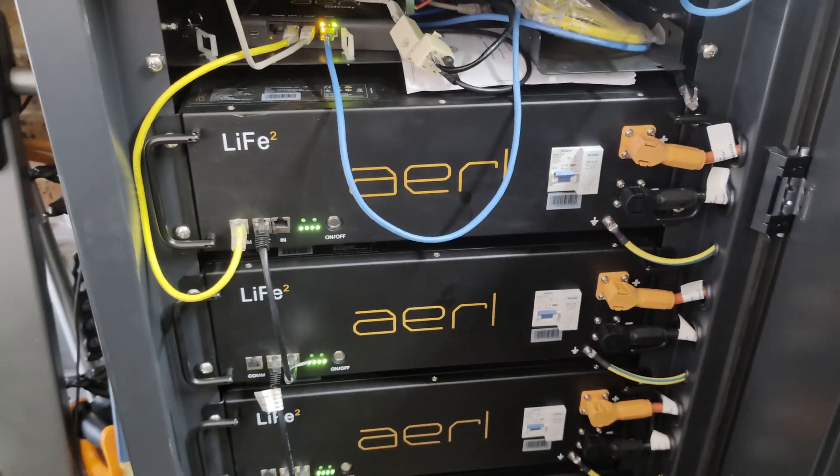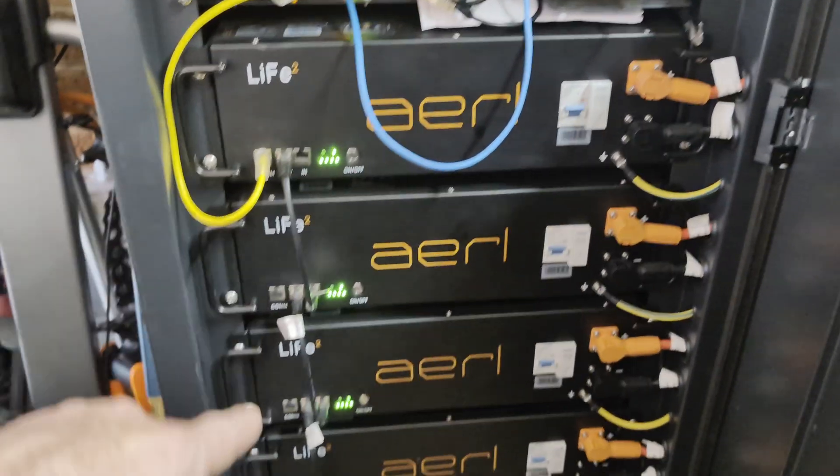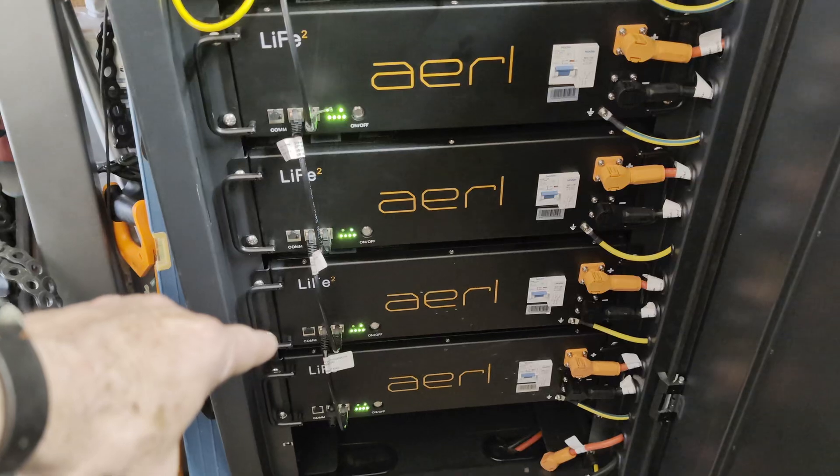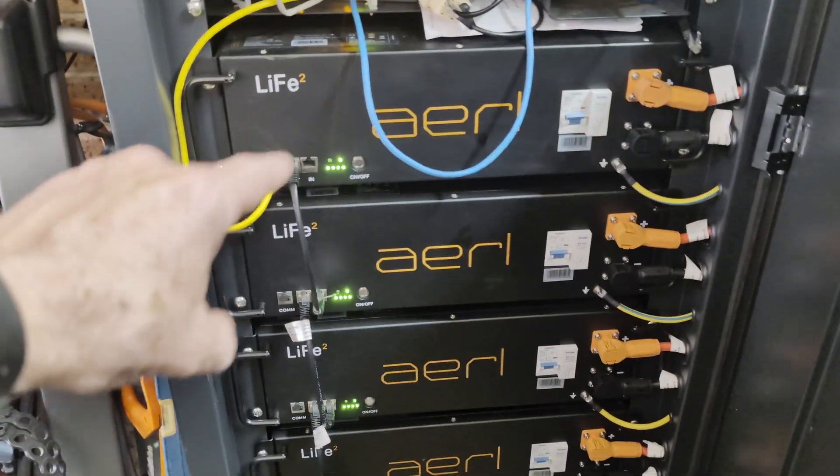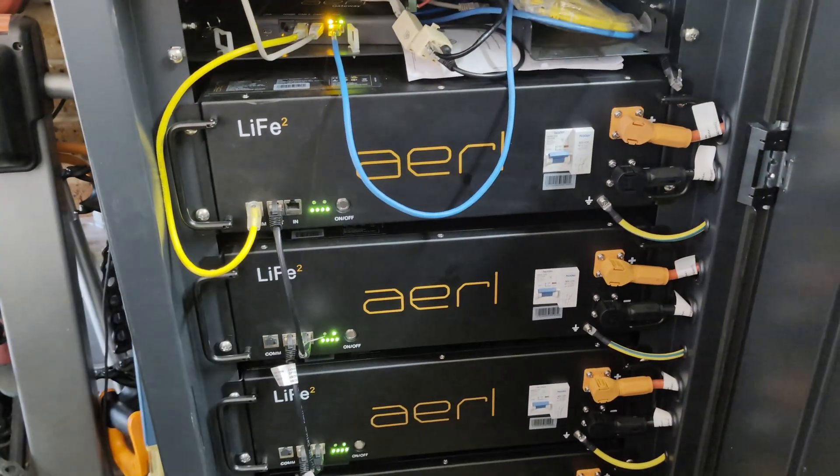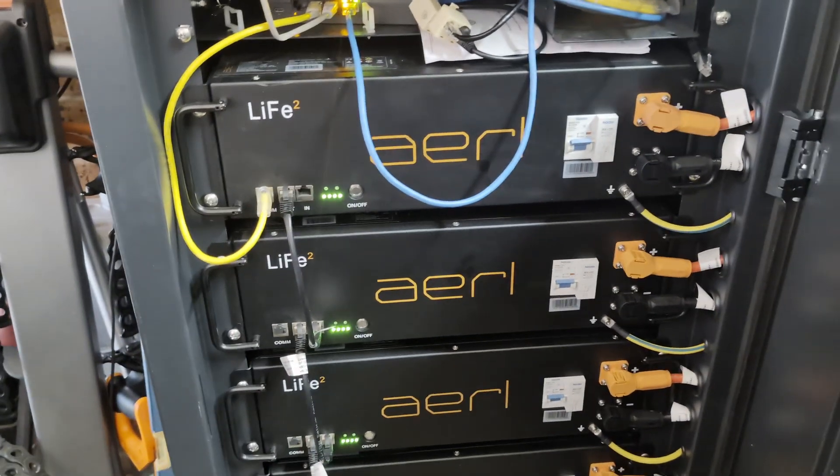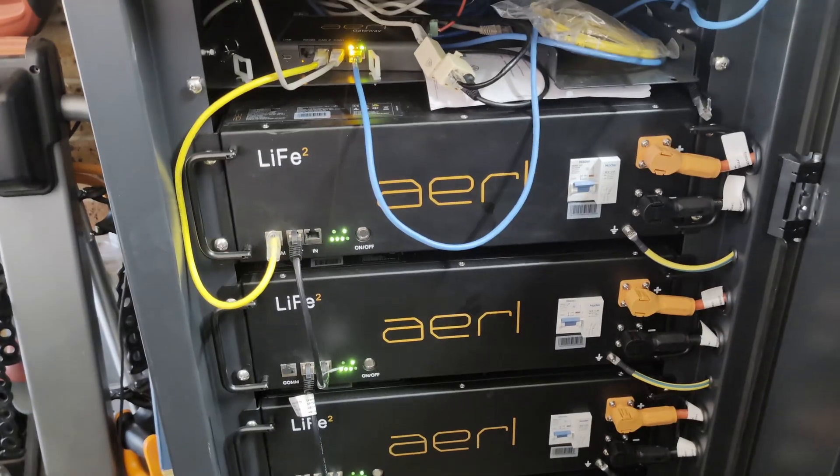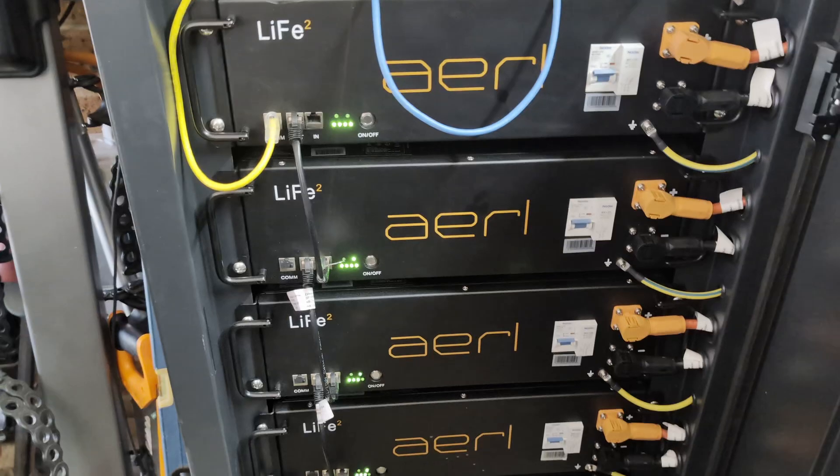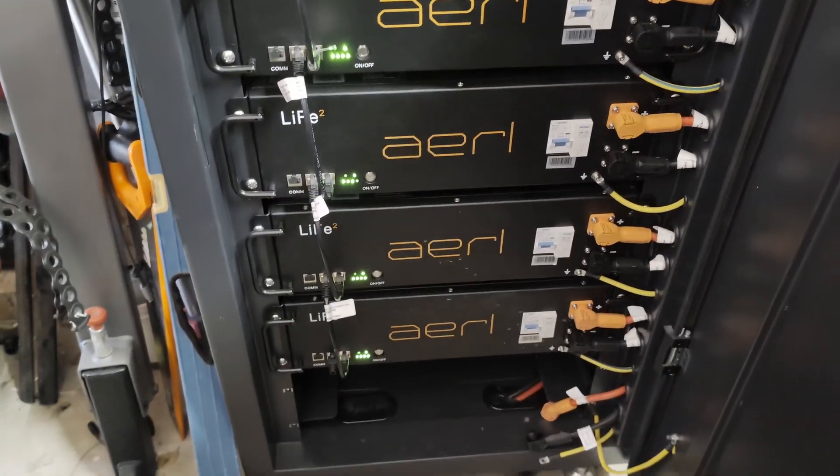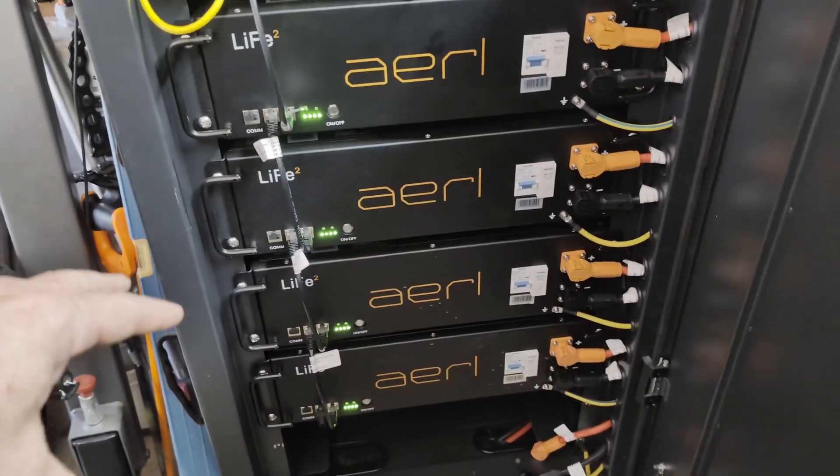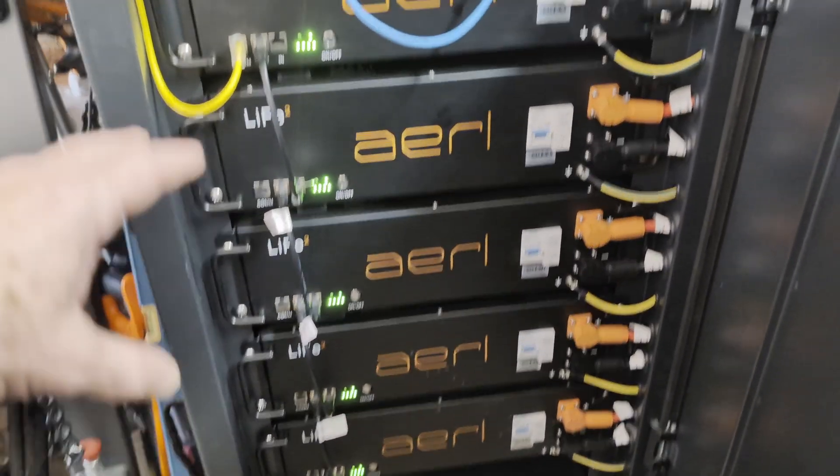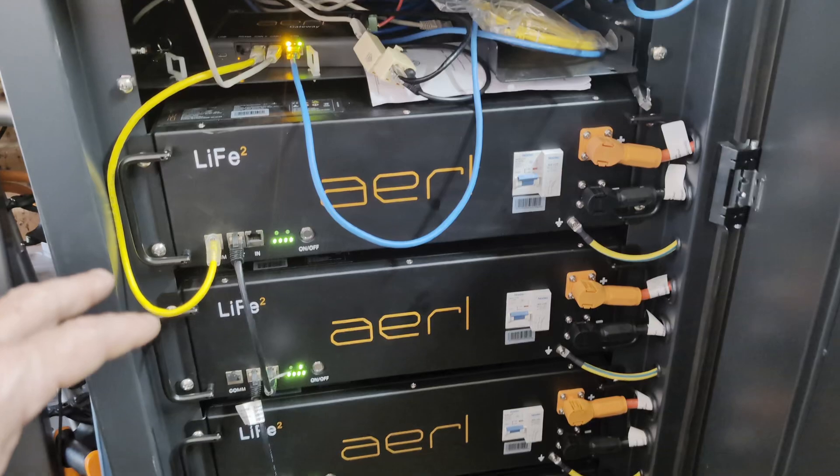I did buy some extra batteries for it after we got the original ones installed, so maybe there was a firmware mismatch. Anyway, you can update the firmware remotely. Peter's done that and updated all the firmware.